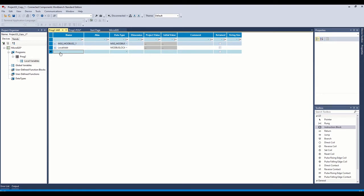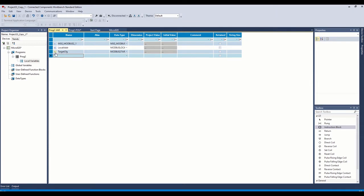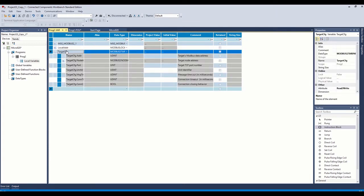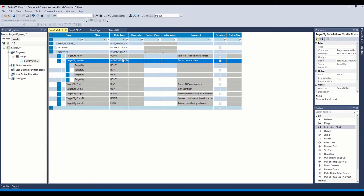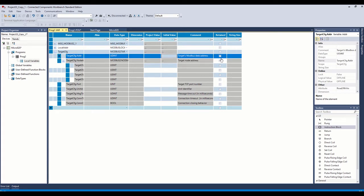The next one we're going to do is our target config. So this is the Modbus 2 target parameters. And this one gives the message instruction all the information it needs to know about the target location. First of all, we need the Modbus data address. So we're going to start reading at the first holding register at our target, which is a Micro 1400. We're going to read the first holding register, so we're going to put a one in there.